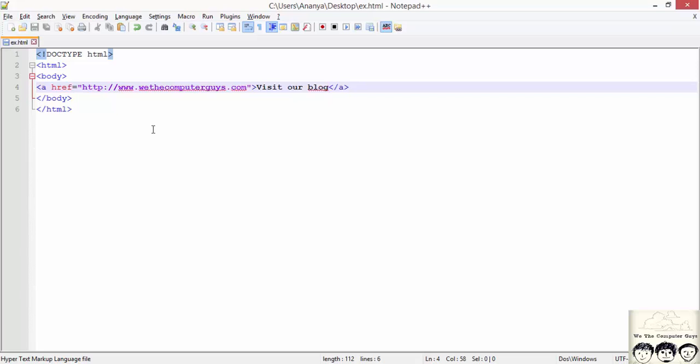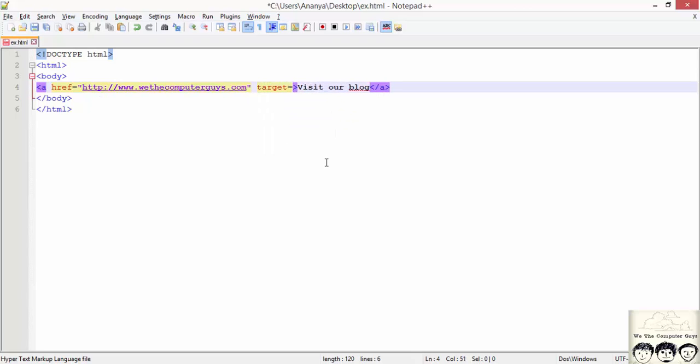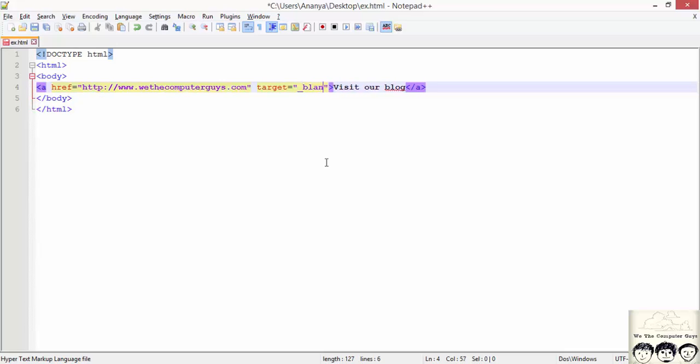Now suppose I want to open this web page on another tab or a window. For that we can add an attribute named target. Here we can write underscore blank. By specifying this target attribute we can open the link in a new tab or a new window.